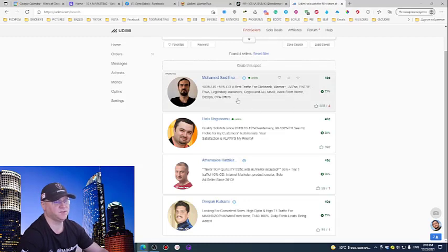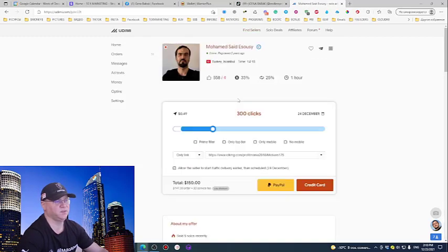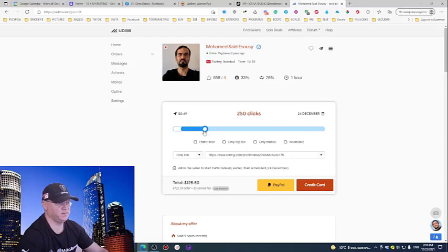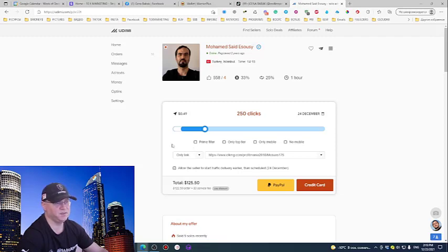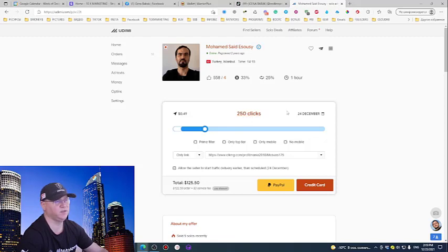And this is actually what I would do. I would simply start building my list. So I have like 120 bucks already made on WarriorPlus. So I would just choose him, and I would just buy these 250 clicks.